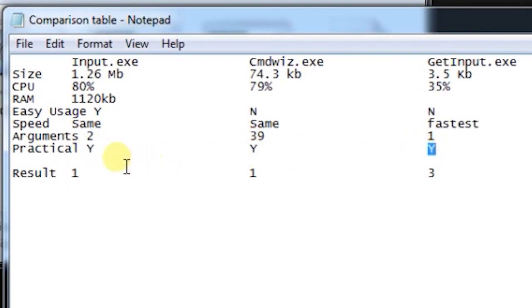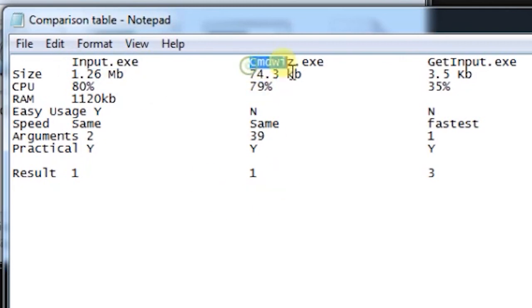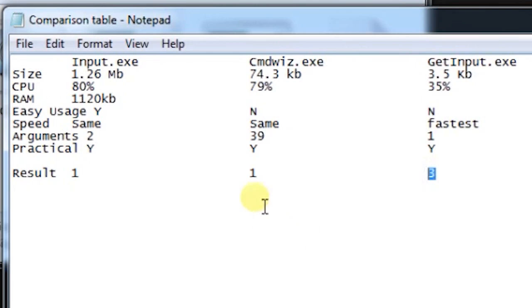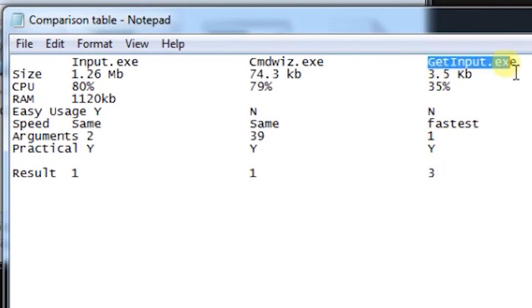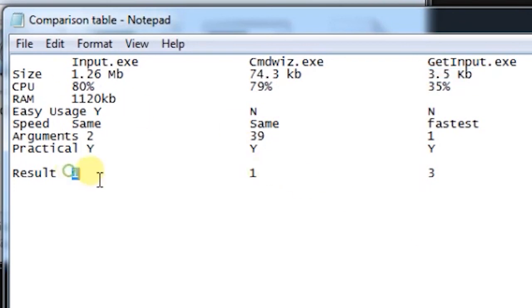And the result we have got that input.exe has got one point, cmd base has one point, but get input has three points. So get input is the most efficient, not simple but it is the most efficient plugin to use. But input.exe is most simple plugin to use, and cmd base has its own benefits and limitations.